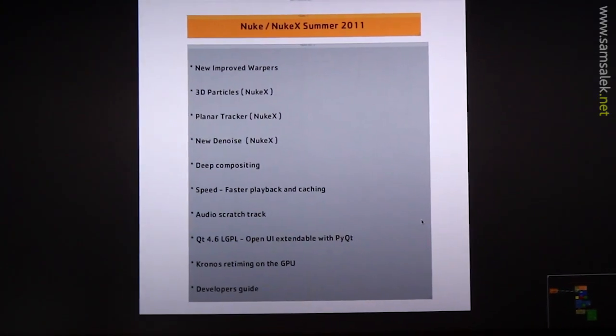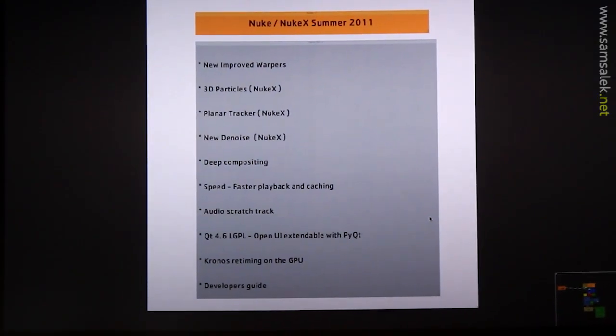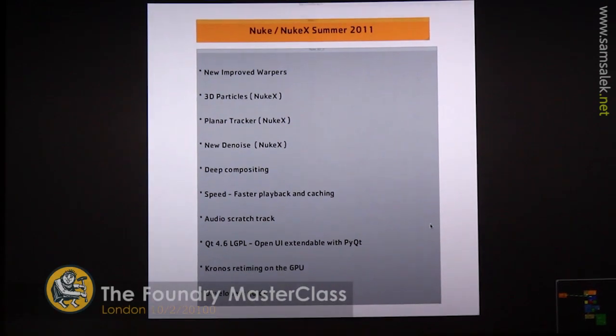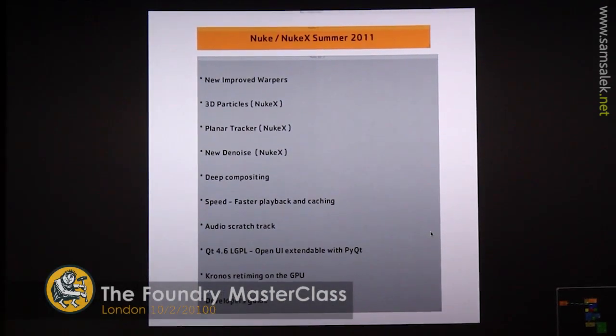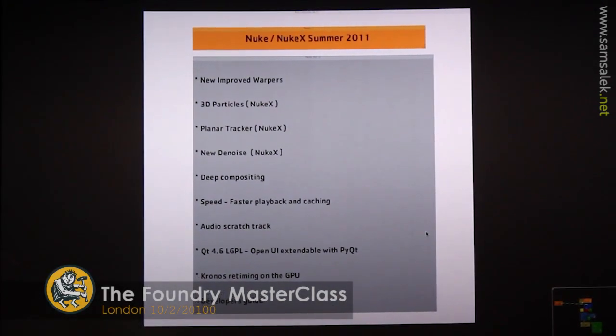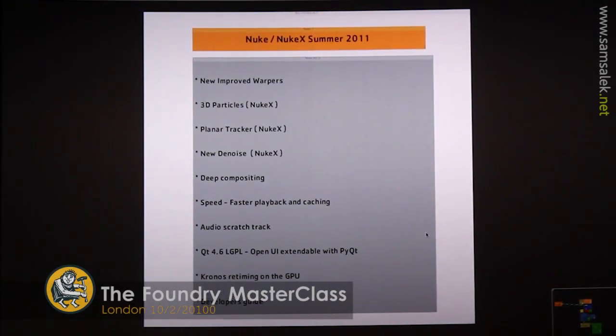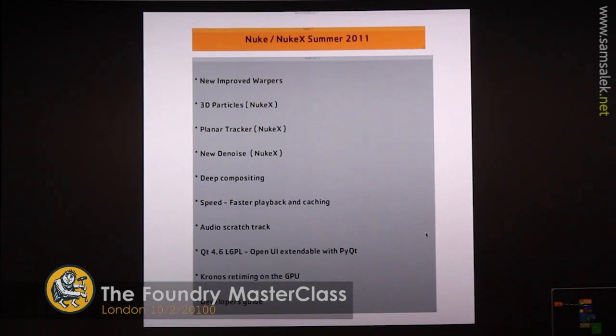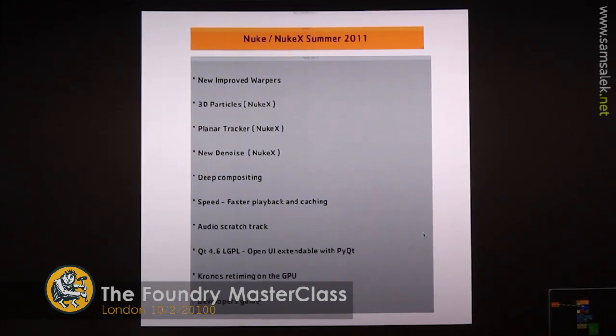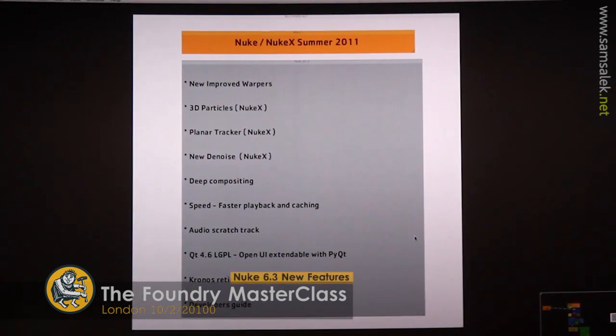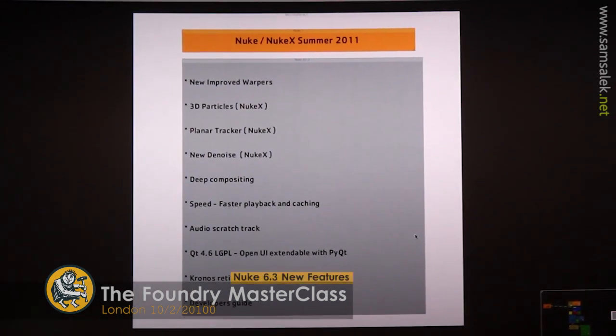Alright, how's it going everyone? Getting tired? Ready to go to the bar? Just hang in there, we're almost there. Okay, so I'm just going to run you through what's coming up in Nuke in the summer.